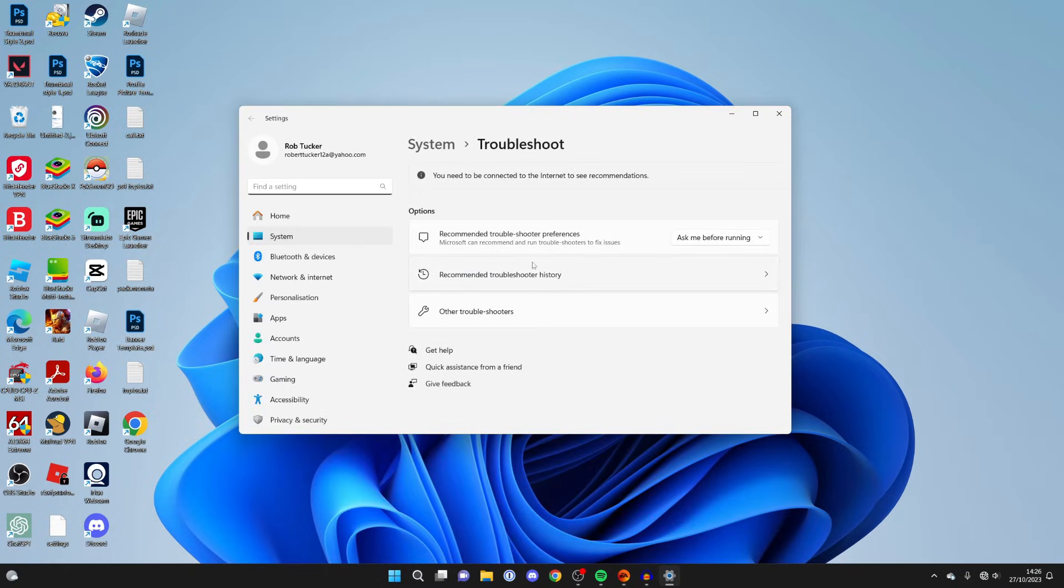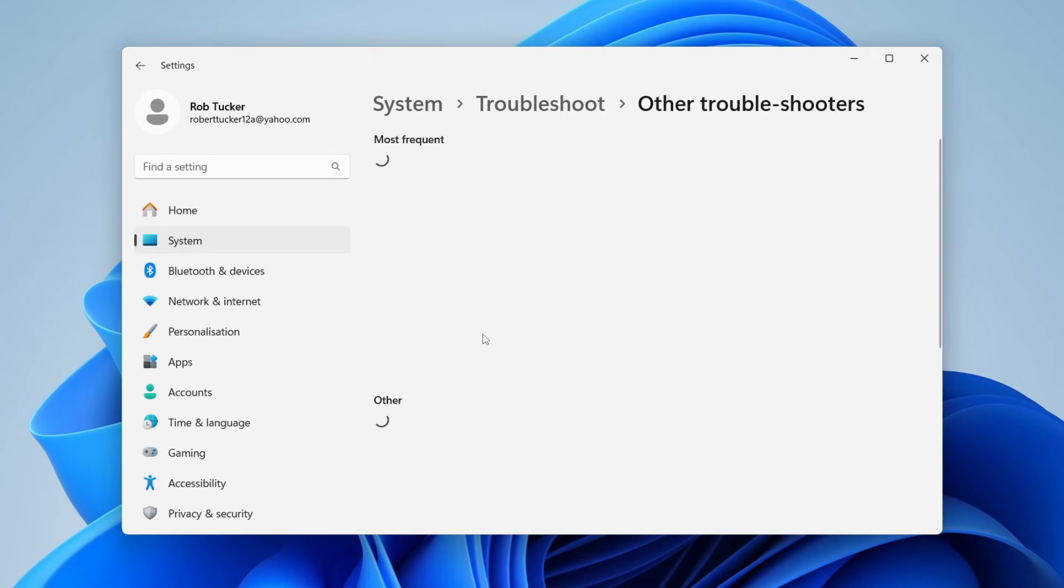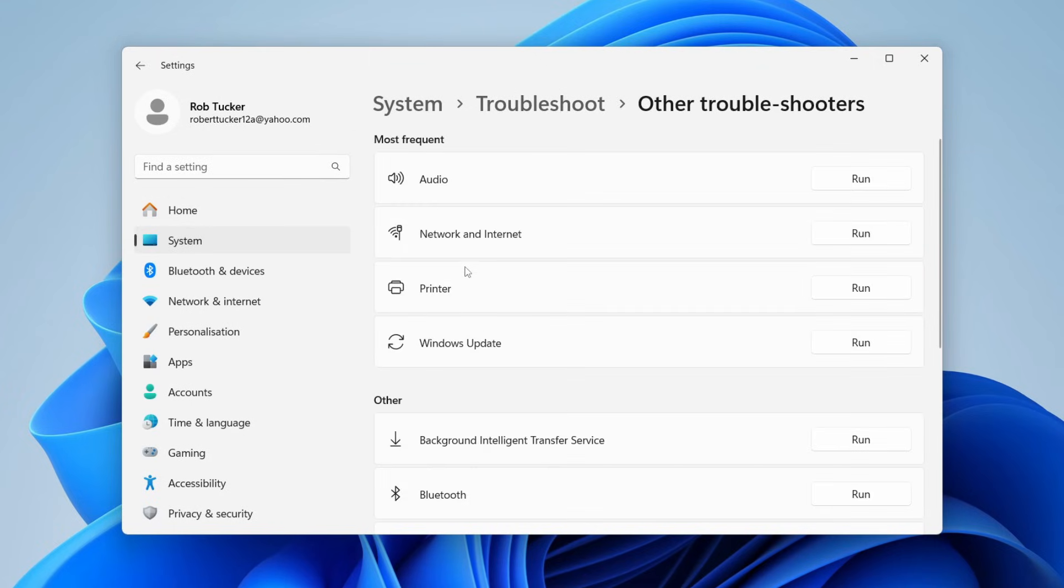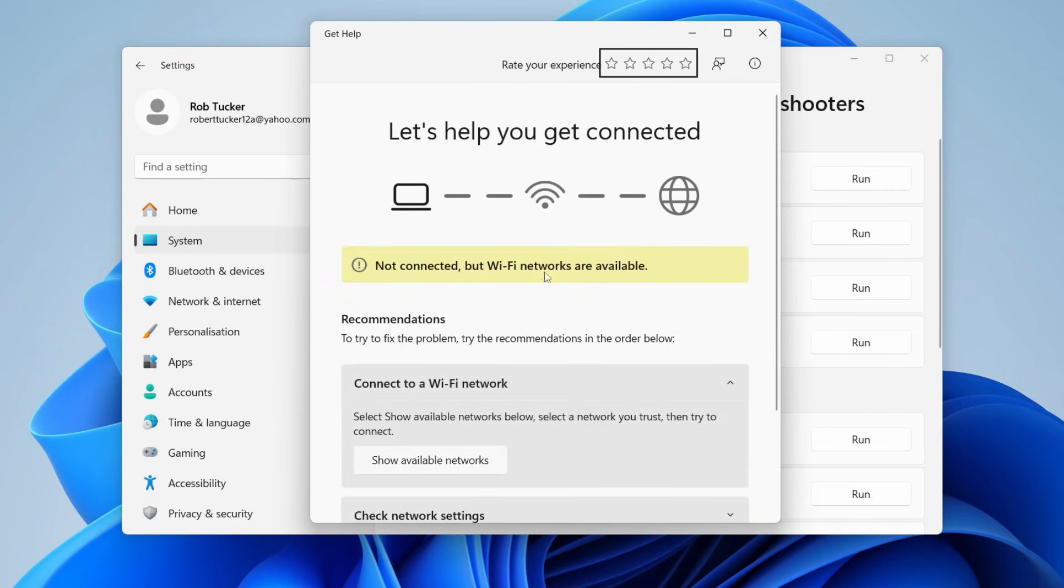This will open up your settings and then you want to click on Other Troubleshooters. You want to locate Network and Internet or something similar and maybe Internet, and then click on Run on the right hand side. This is then going to do a test and find any problems.